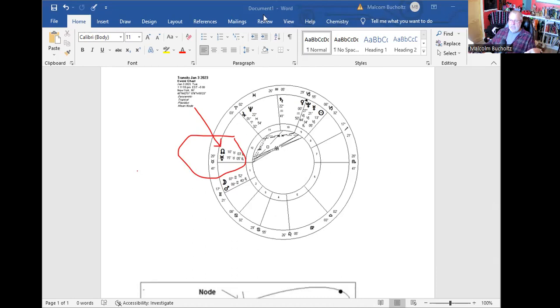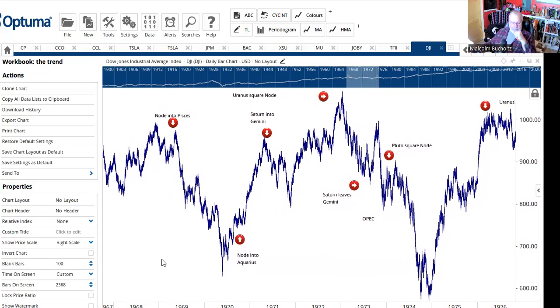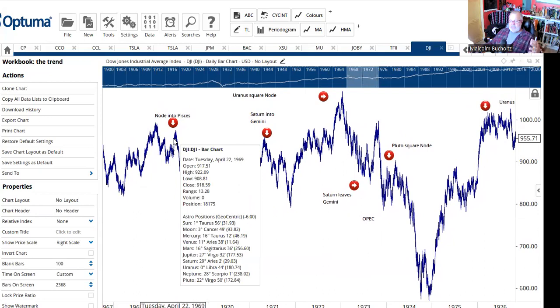So how do we take advantage of that? I'm going to bring up another screen — this is my software called Optima. I'm not going to focus on the most recent McWhorter cycle; I'll do that in a subsequent video. I'm going to take you back in time, all the way back to the late part of 1969. Louise McWhorter says that in the 18 and a half or so years that it takes the node to go around, the economy will endure periods of weakness and strength, and she correlated that very well in her research.